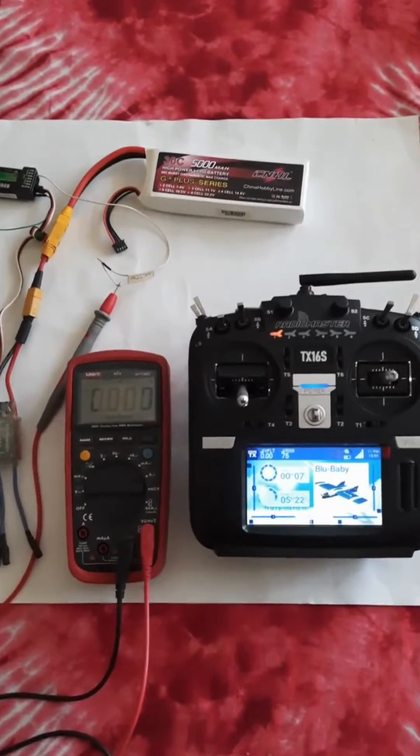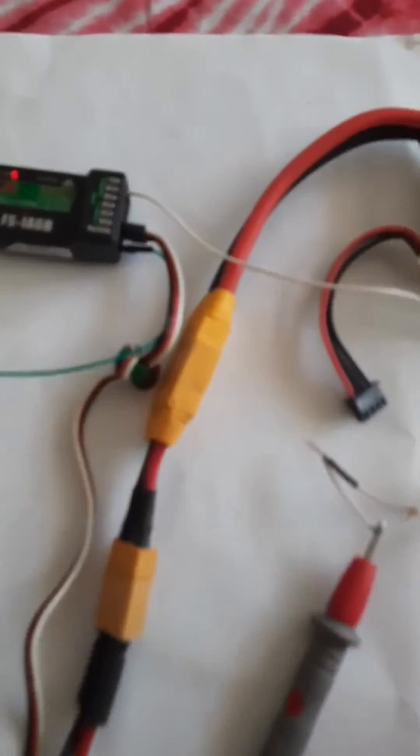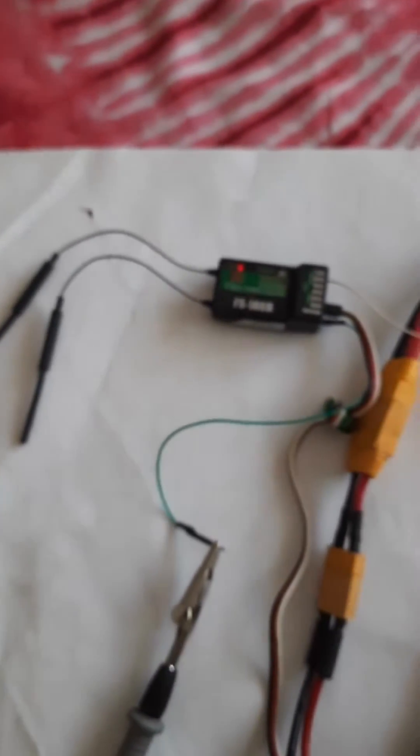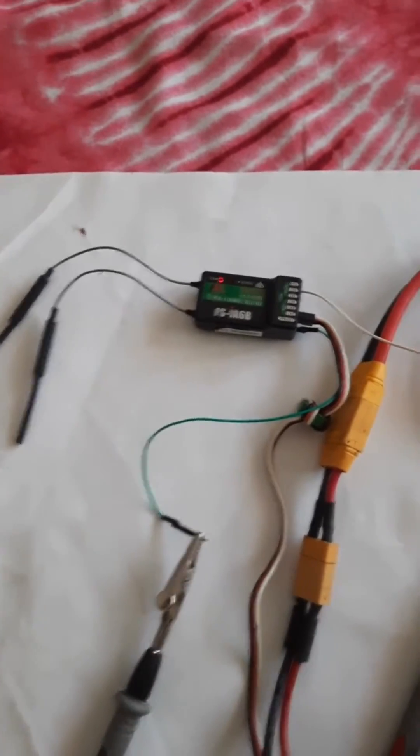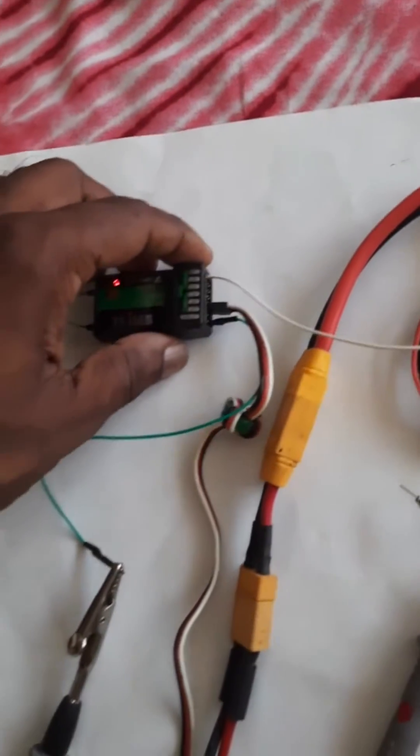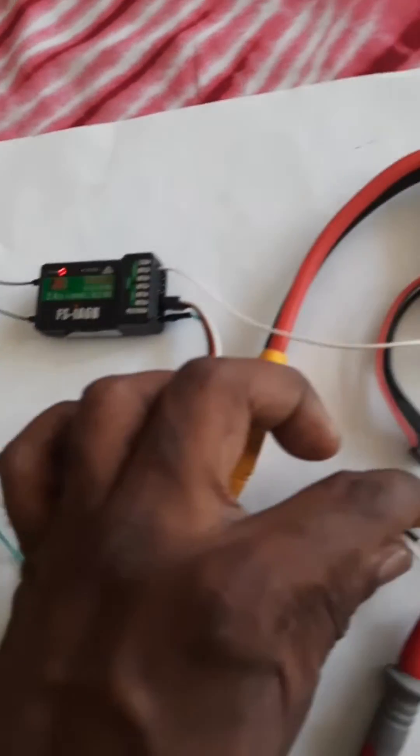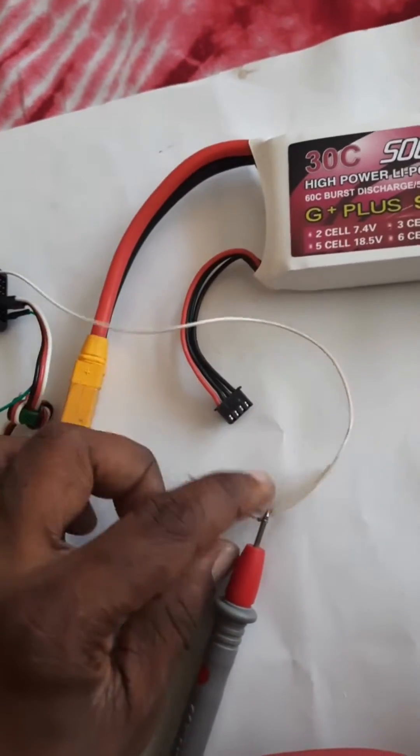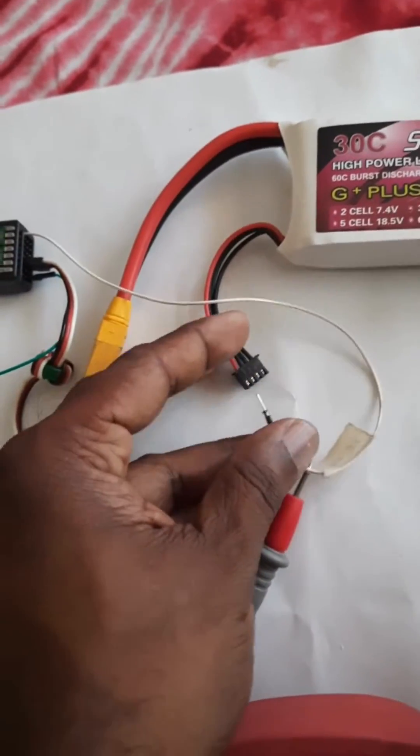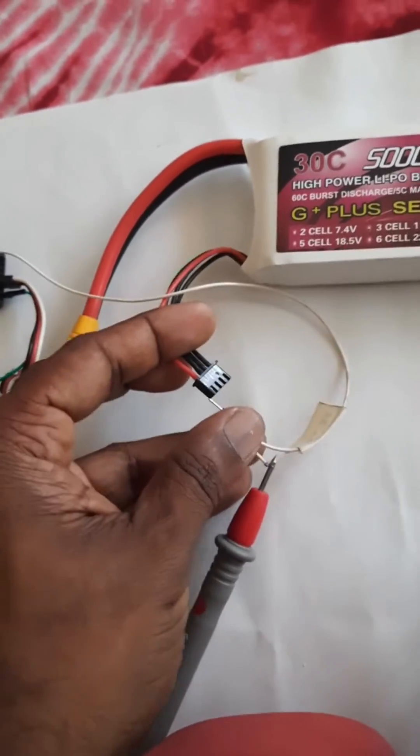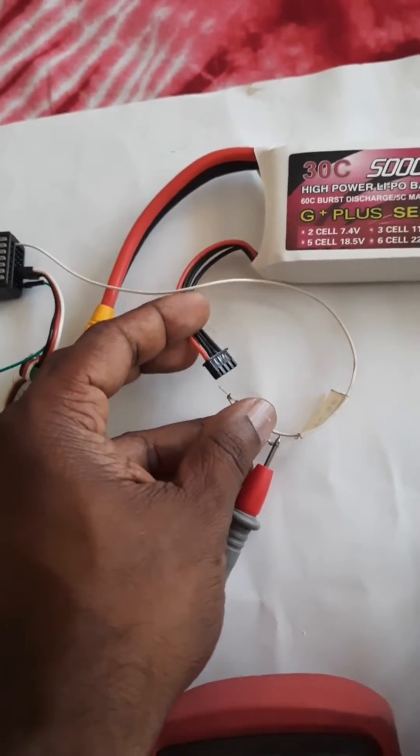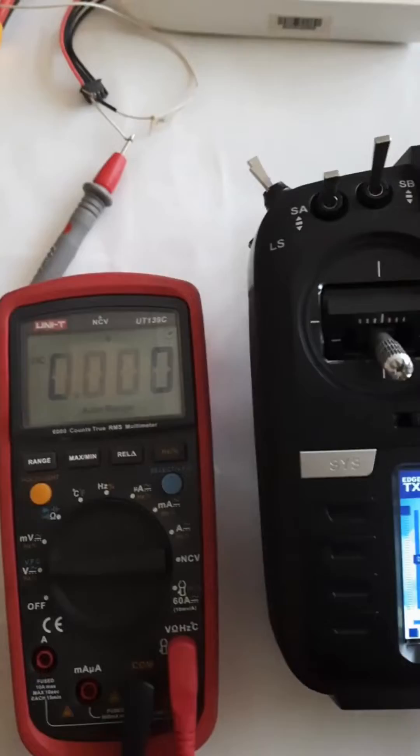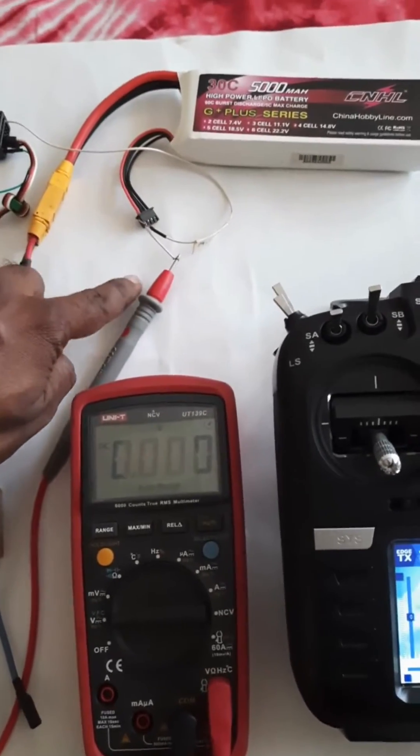I am going to show you how to modify the Flysky IS6B receiver to get the battery voltage using telemetry. I have modified this inside it and I have taken this wire. It is to be connected to the battery wire like this, the battery balance port. So this is a 3 cell battery and the same wire is connected to the multimeter.